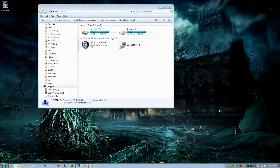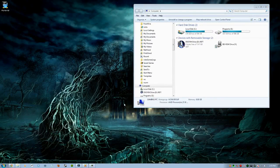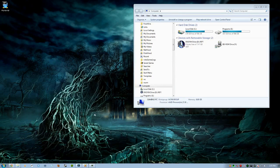This is Heelshot with HeelshotTV and I'm bringing you a tutorial on how to install the single player wrapper for DayZ. I'm going to have a link in the description of this video and I'm going to show you how to install the single player wrapper for DayZ.